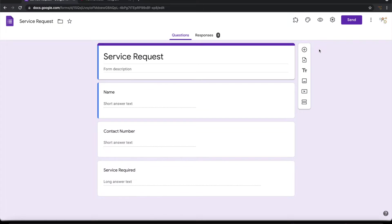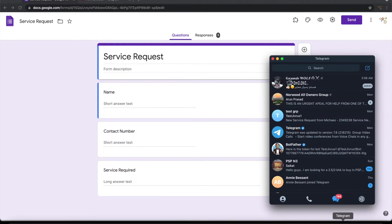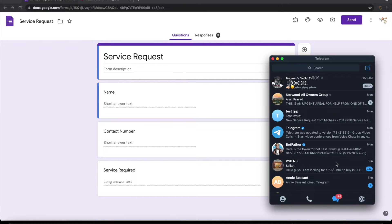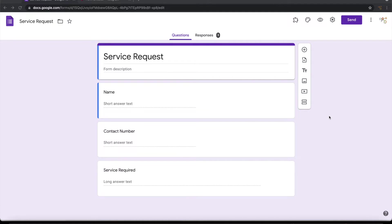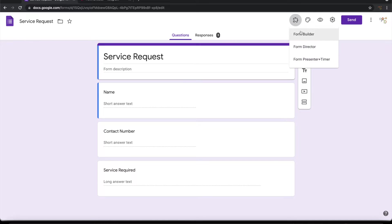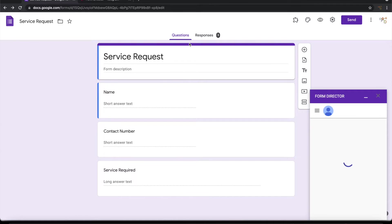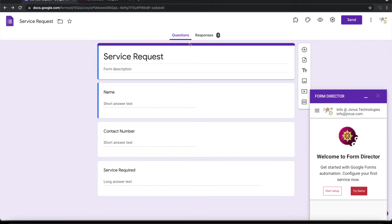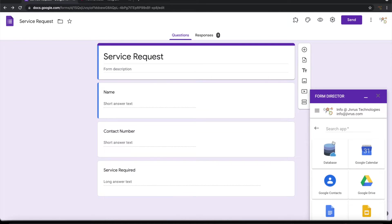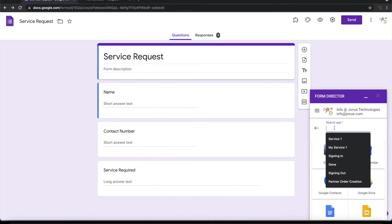On submission of this Google form, I want to capture surveys from customers and then send messages to telegram channel, groups, or individual users. To do that, let's launch form director. Click on start setup. Choose telegram as an app.